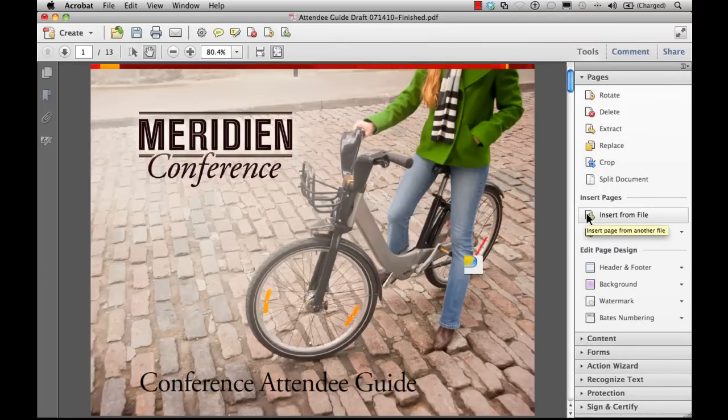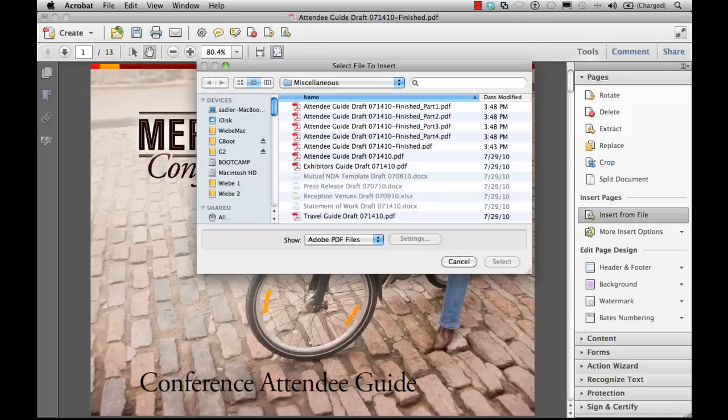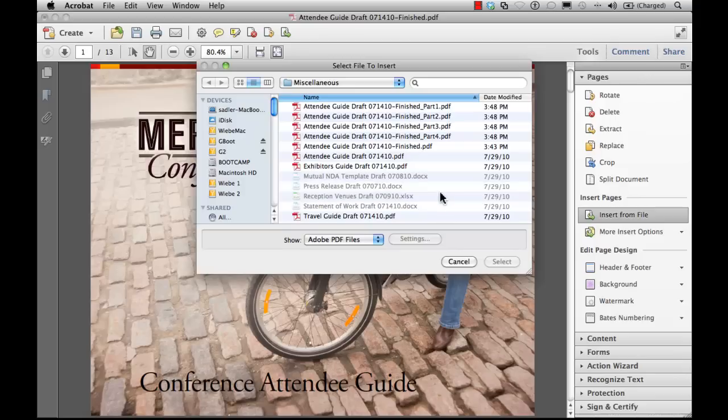Inserting pages with Acrobat 10 is easy when you use the Insert from File tool located in the Tools panel. When you click on the Insert File tool, you'll be prompted to select the file to insert and whether to insert it before or after the first or last page of the document. Click OK when you're ready to complete the action, and Acrobat 10 takes care of the rest.